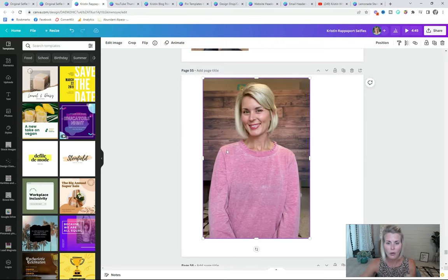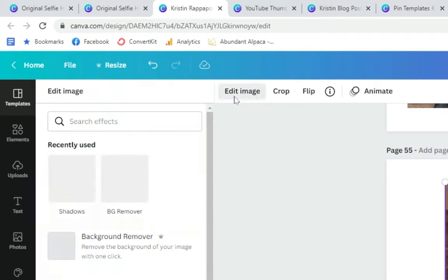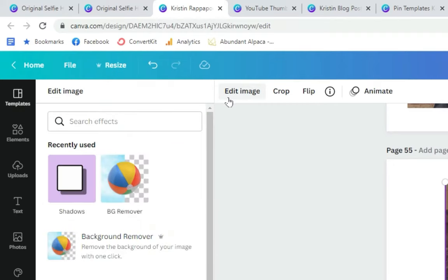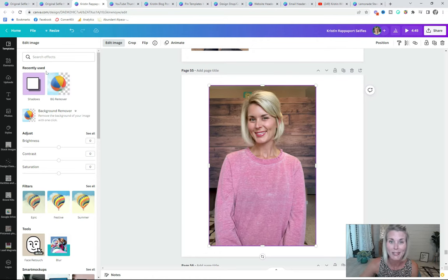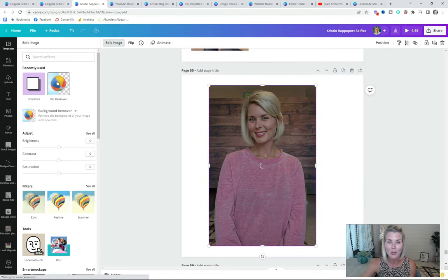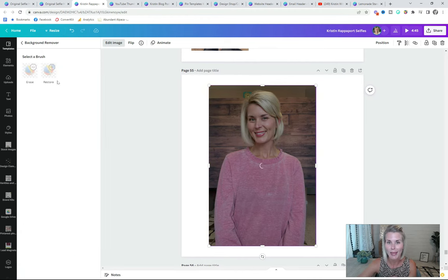I'm going to grab this photo and paste it right onto this page. You can crop your photo or just leave it as is — it really doesn't matter. With your photo selected, all you need to do is click up here into Edit Image and then look for Background Remover. All you need to do is click the button and let Canva work its magic — and voila, the background of your image is removed.